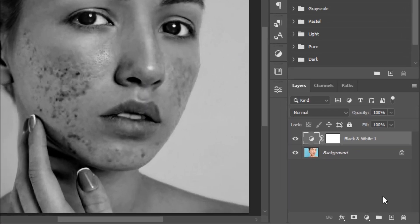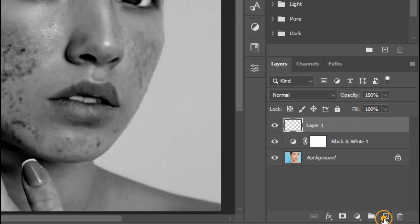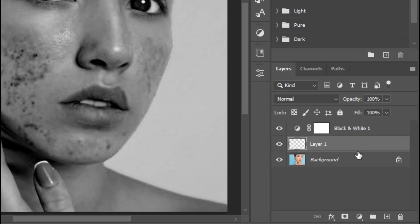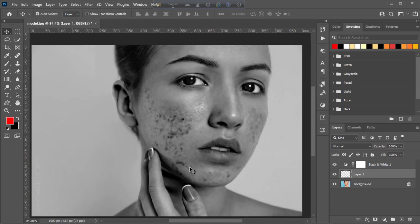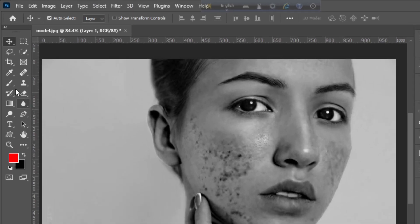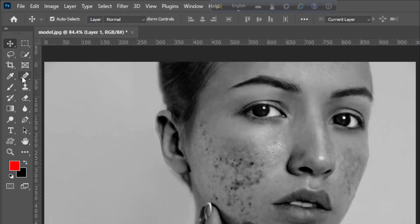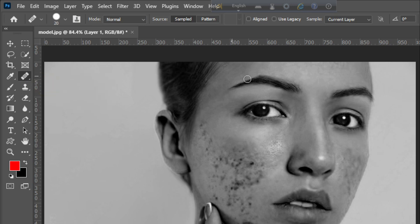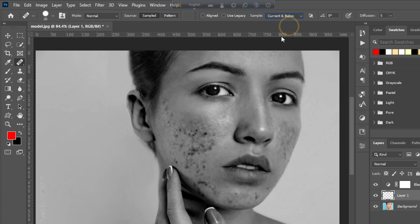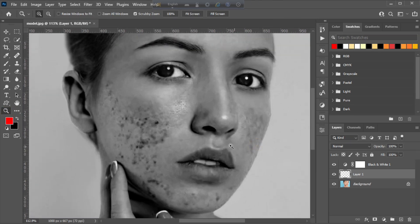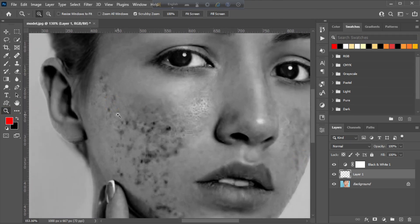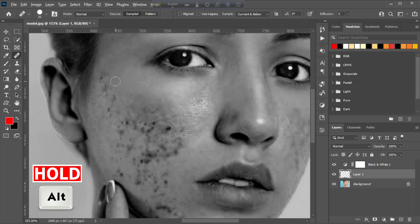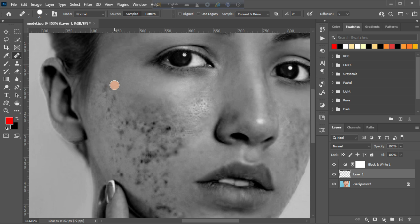Create a new layer below the adjustment layer. Now choose the healing brush tool and convert current layer to current and below. Select the healing brush tool and hold alt key to select clear skin, then click in a spot area.